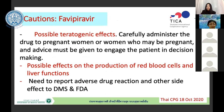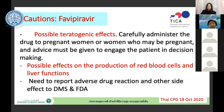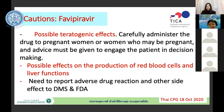An important consideration for favipiravir is its teratogenic effect. Even though Japan developed favipiravir, they do not use it — only China, Russia, and Thailand use it. For pregnant women, we use alternative medications. Favipiravir may also cause elevation of liver function tests, so we must monitor liver function during treatment. Our clinicians must report adverse drug reactions to the Department of Medical Services and the FDA in Thailand.